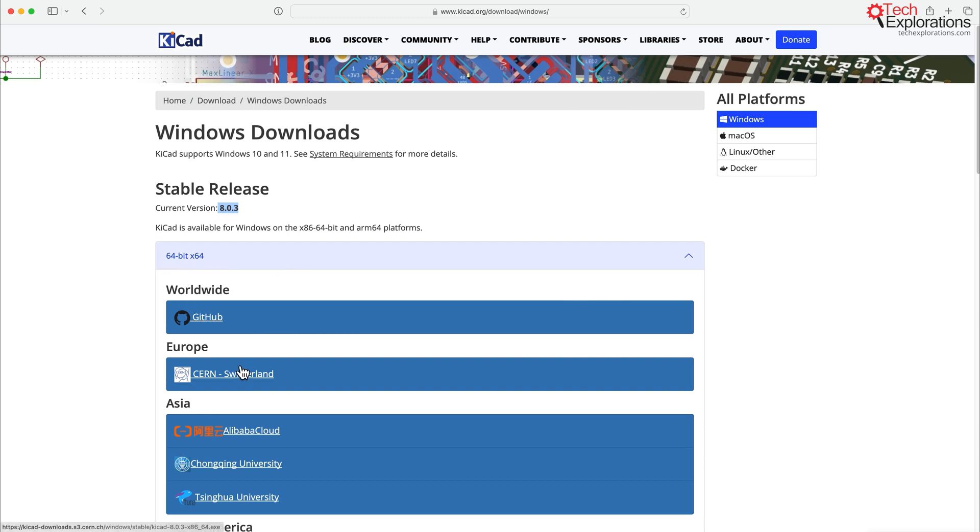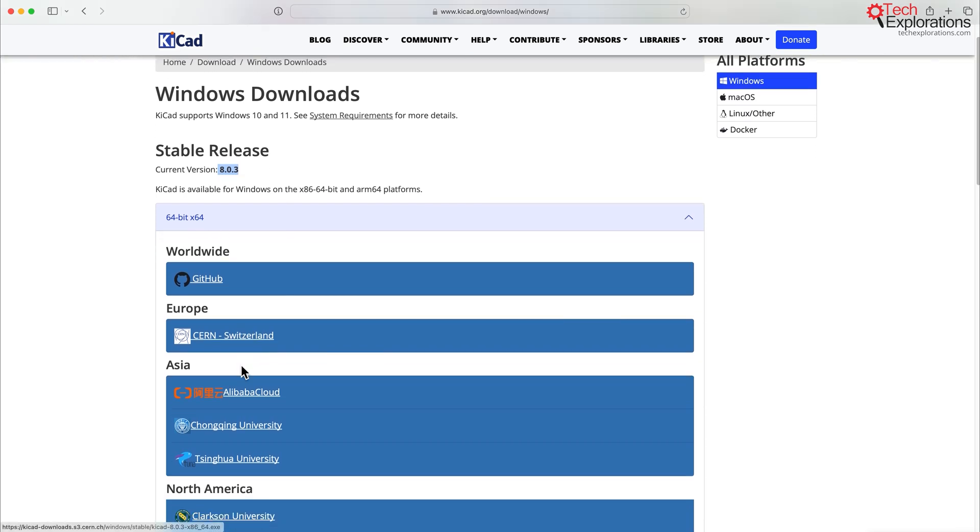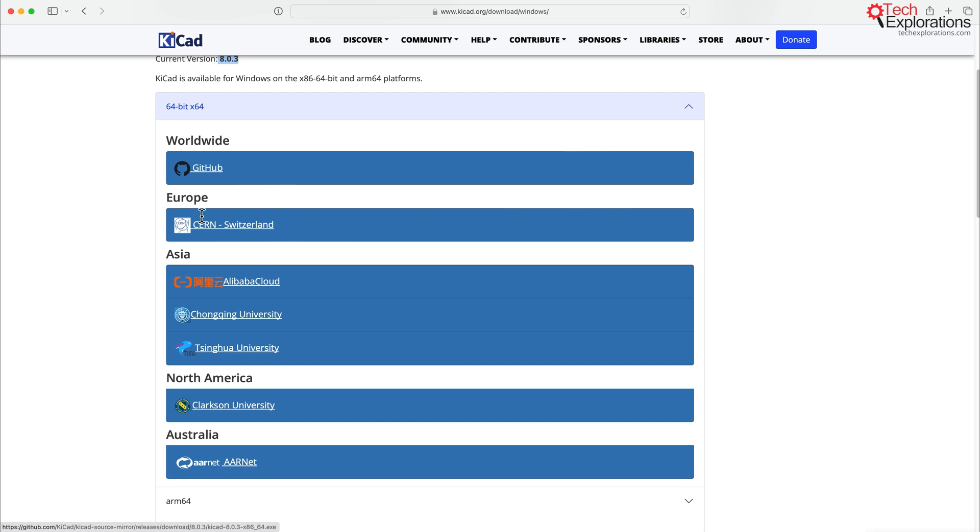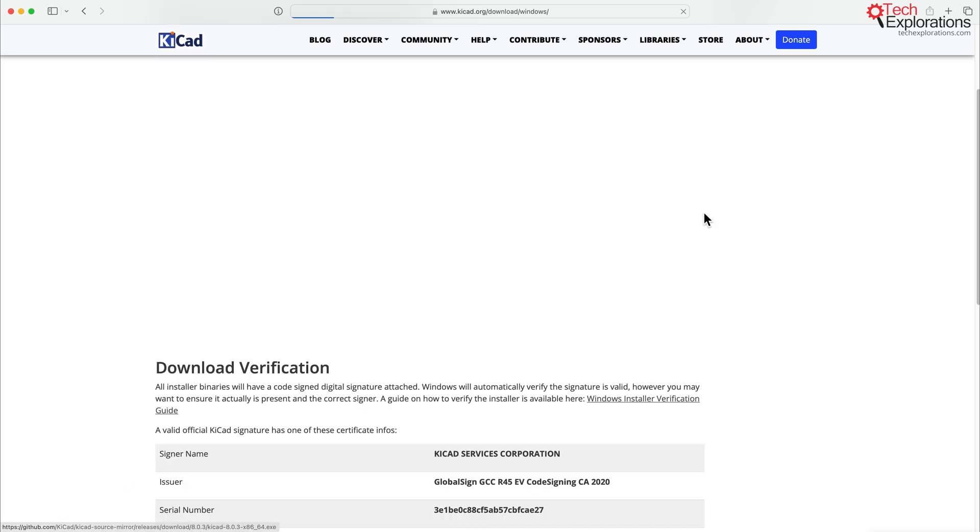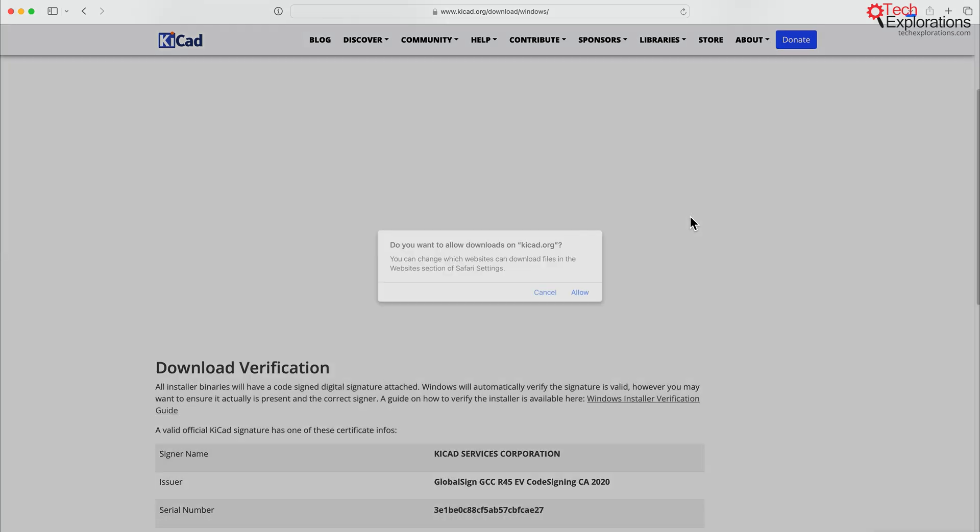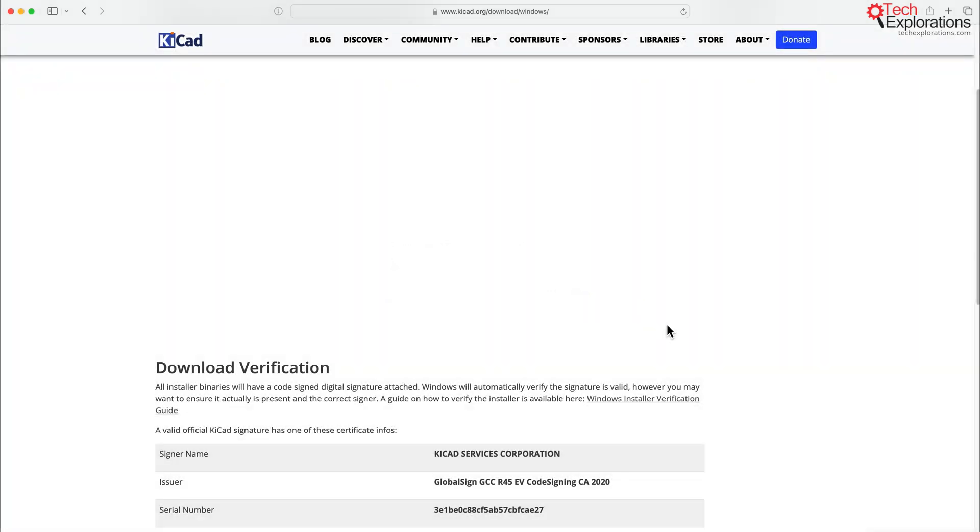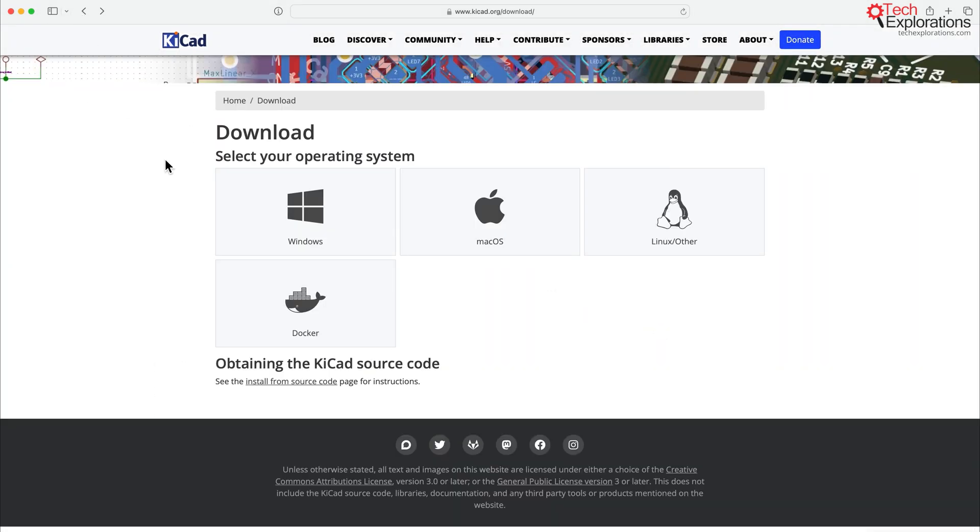There's a 64-bit option for KiCad on Windows. So you can download your copy of the binary with the installer by just clicking on the mirror that is closest to you. I'm going to cancel out here and just go back to my previous page.